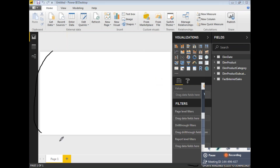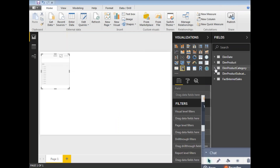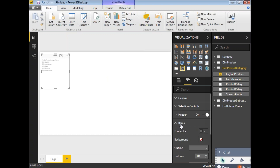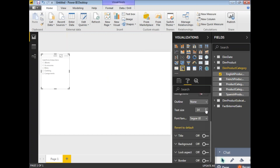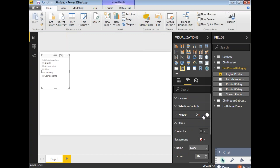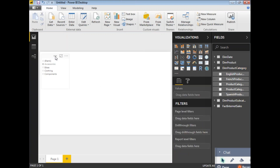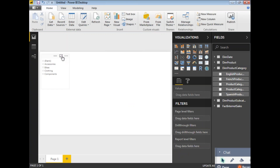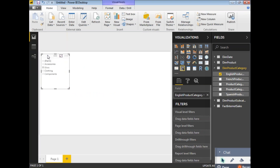This is the place where we will design a dashboard. Let me design it — first let me take a slicer. I will select DimProductCategory to fill the slicer, specifically the EnglishProductCategoryName field. It is getting loaded. Let me increase the size, expand the items, and increase the text size. Let me remove the header to save space and change some properties.